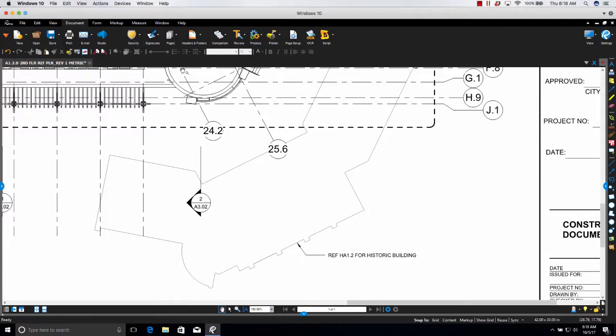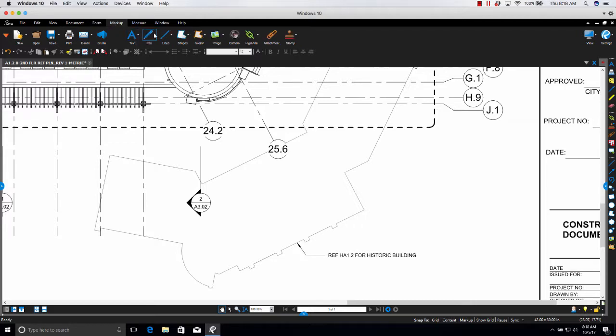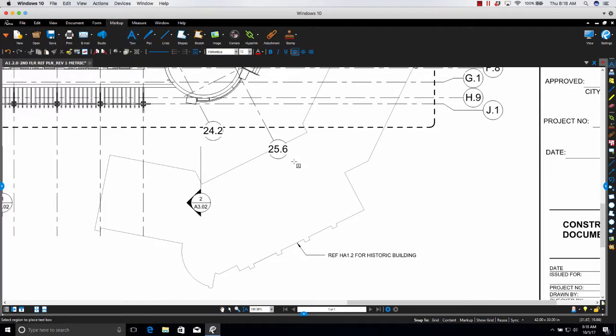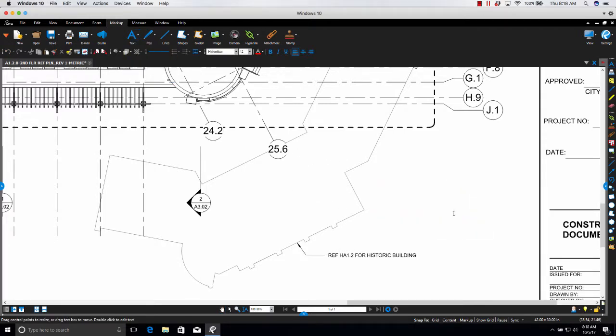Hello! This is just a short video on how to translate markups. So let's go ahead and just enter, we'll enter hello just as an example.